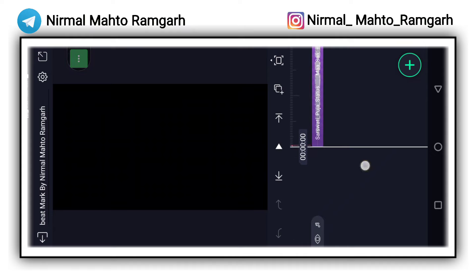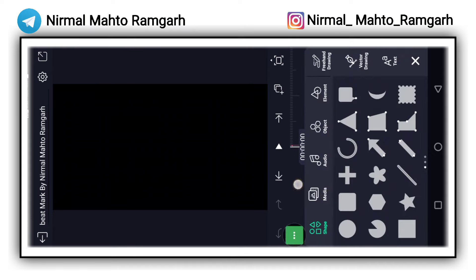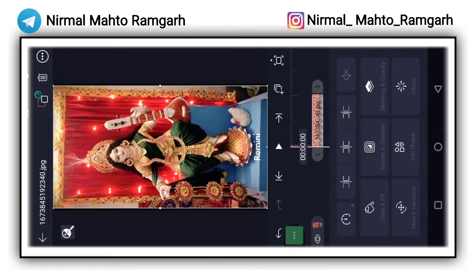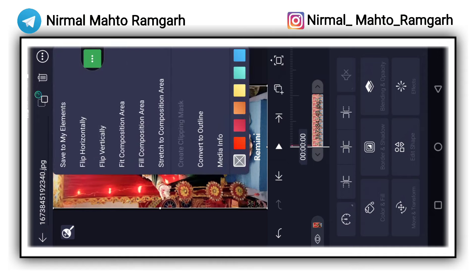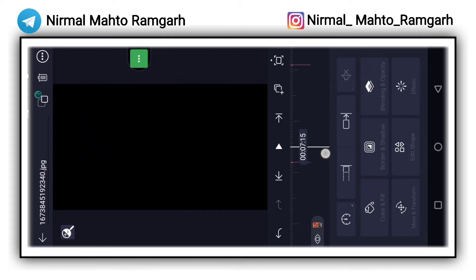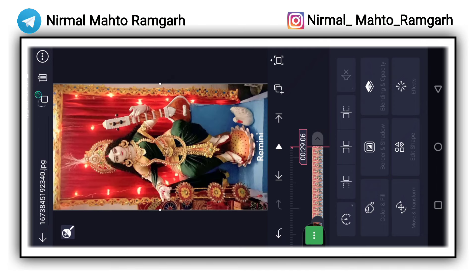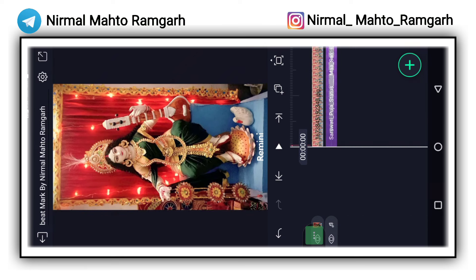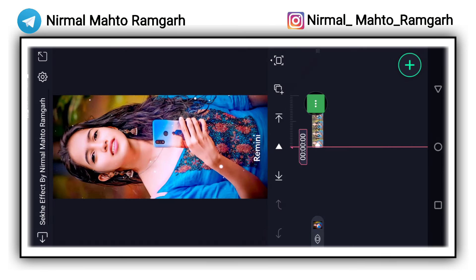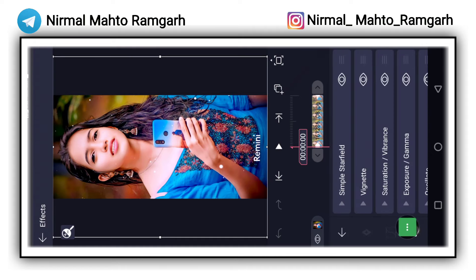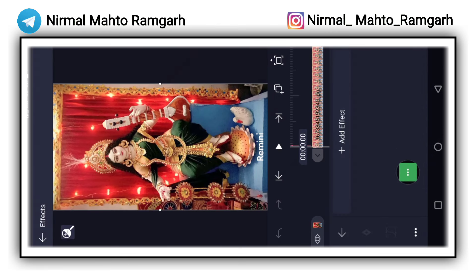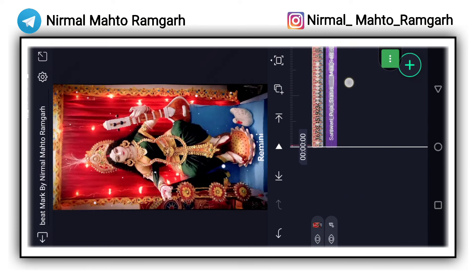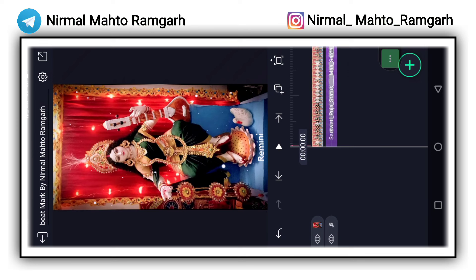ओपन करने के बाद यहाँ पर फोटो ऐड करना है। फोटो ऐड करने के लिए नीचे क्लिक करना और फिर यहाँ पर Media पर क्लिक करना, और यहाँ से फोटो को ऐड कर लेना जिस फोटो को बनाना है। इस फोटो का लिंक डिस्क्रिप्शन में मिल जाएगा, वहाँ से डाउनलोड कर लेना।